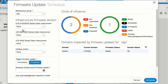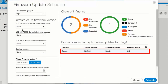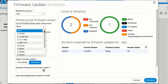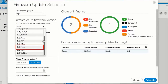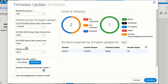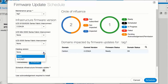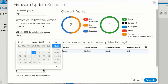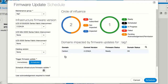Select the UCS Fabric Interconnects product family and appropriate firmware versions to use for the update. Optionally, select the Catalog version in the Catalog version drop-down list for the product family. If you want to schedule a firmware update, select the date and time in the Schedule Infrastructure Firmware Update field. If you want to trigger a firmware update immediately, click Immediately in the Trigger Firmware Update field.